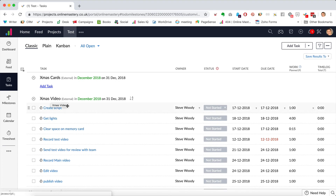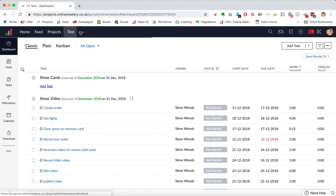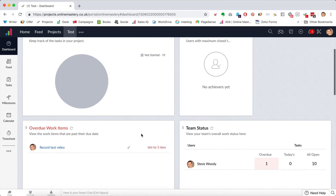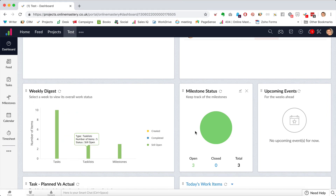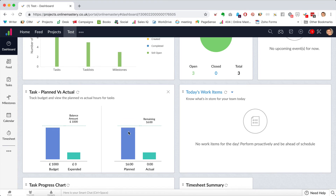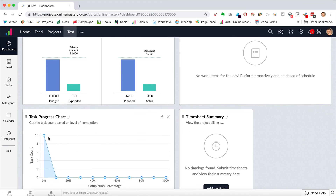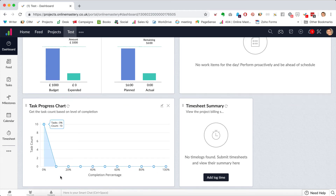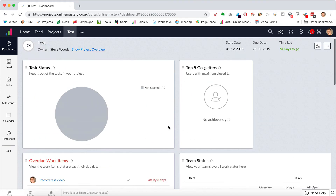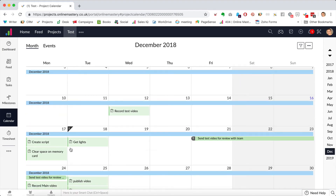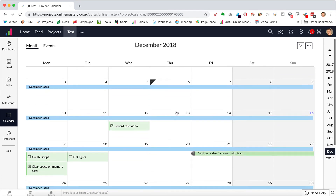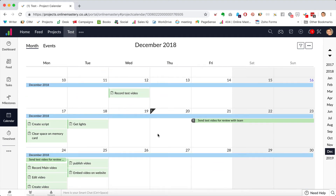Coming back to the dashboard, I can see I have 10 tasks, I can see what's overdue, what's due, and — really importantly — what's planned: 16 hours of time have been planned out so far, and all tasks are at 0% completion. So I know I need to allocate 16 hours in my diary. I can also click on the calendar to see when everything's due and block out that time.